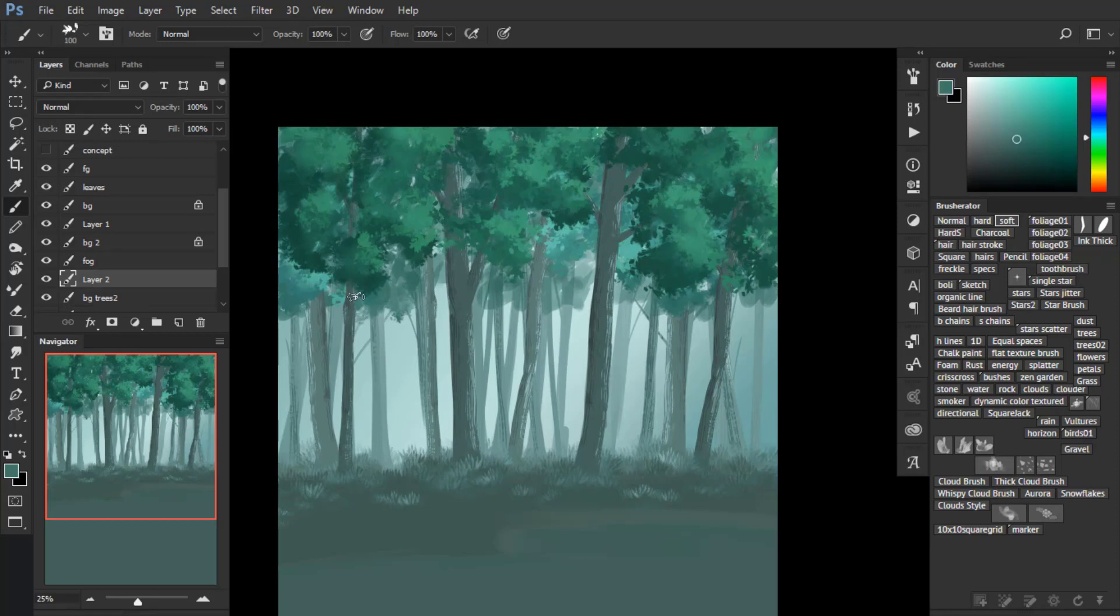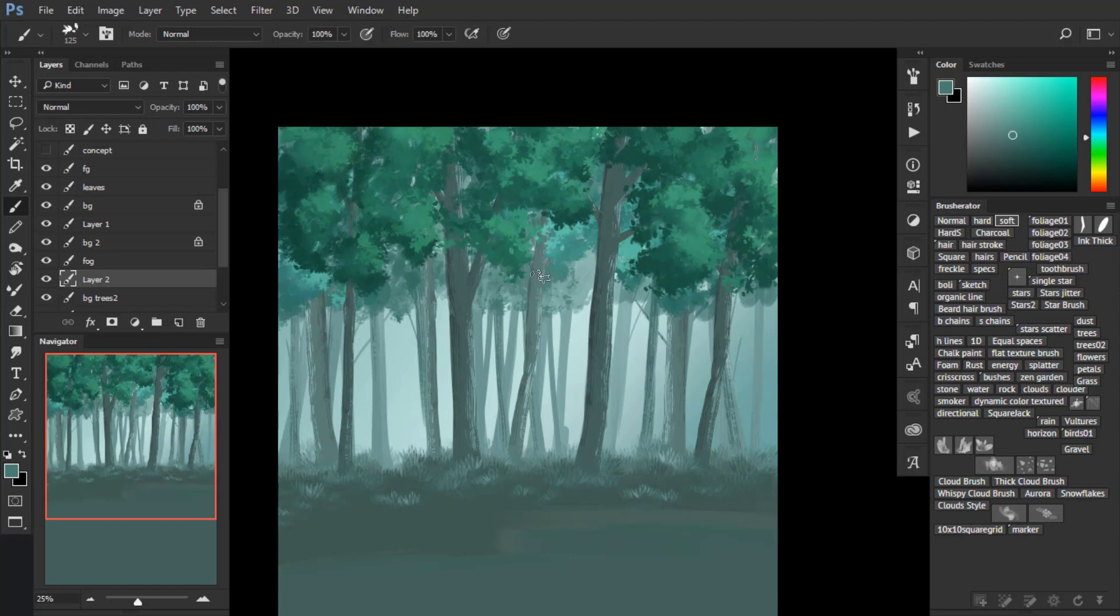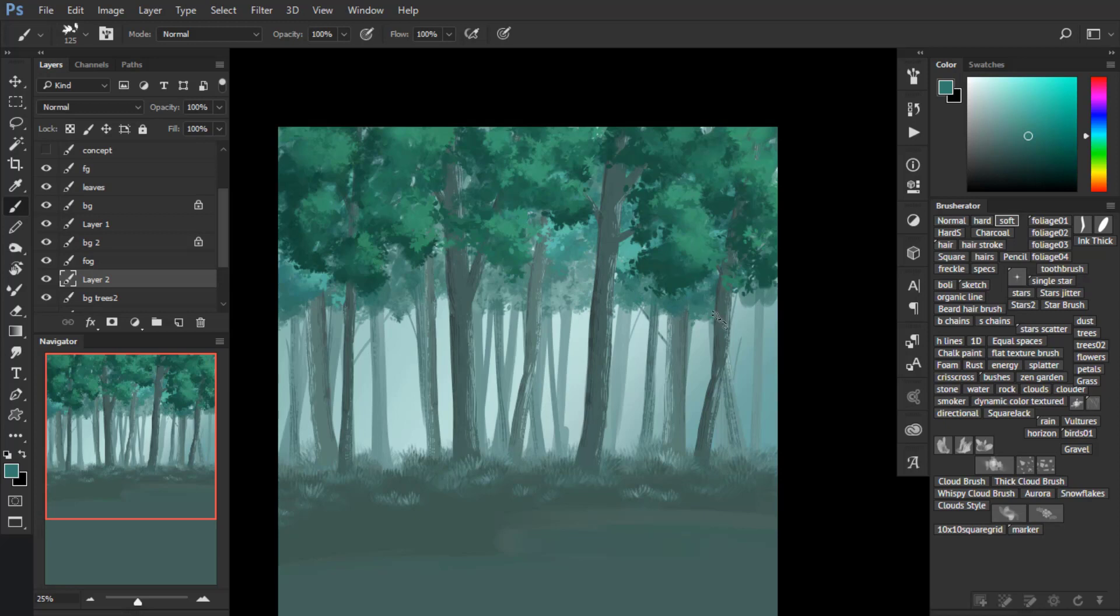As I said, the farther in the distance you go, the less contrast there is—in particular less value contrast, but also less color contrast, because everything tends to adapt the color of the sky or the color of the background light.